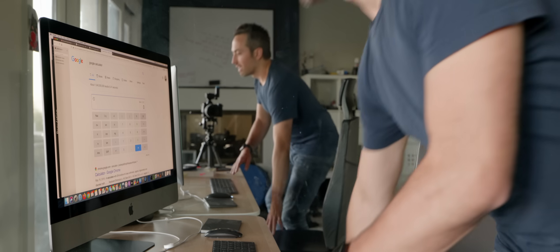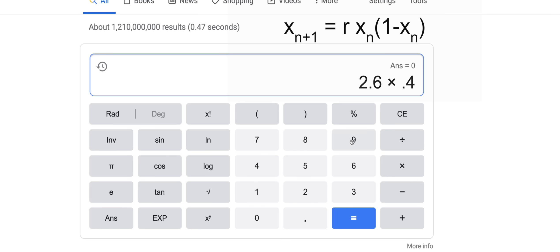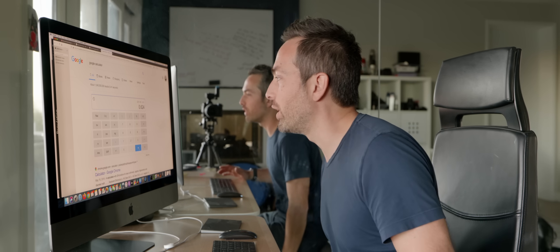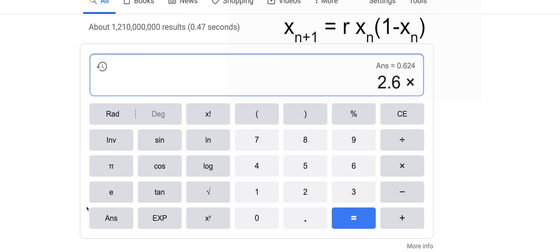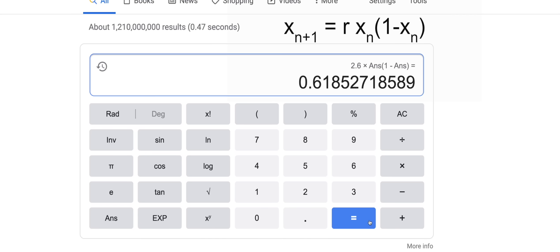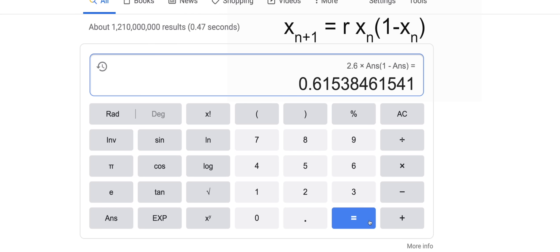Let's try an example with a particularly active group of rabbits — r equals 2.6. Starting with a population of 40% of the maximum, so 0.4, we get 2.6 times 0.4 times 0.6, which gives 0.624. The population increased in year one. Iterating further: 0.61, then 0.619, 0.613, 0.617, 0.615, 0.616, 0.615. Continuing, you see the population doesn't really change — it has stabilized, which matches what we see in the wild. Populations often remain the same as long as births and deaths are balanced.